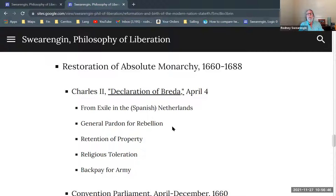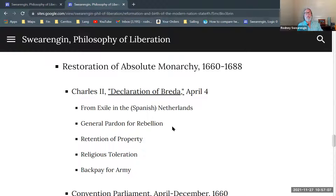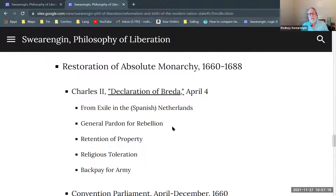Charles had been in exile in a Catholic stronghold within the Netherlands, thoroughly a Catholic and allied with the King of Spain, Philip, and against the Republicans in the Dutch Republic. He's a monarchist — a royalist — and he believes in the divine right of kings.